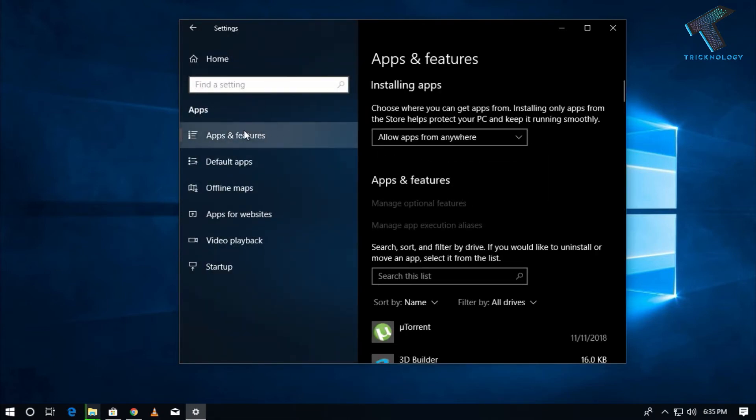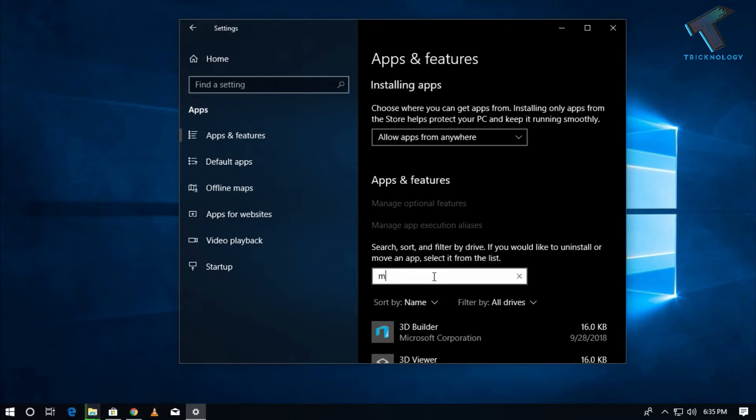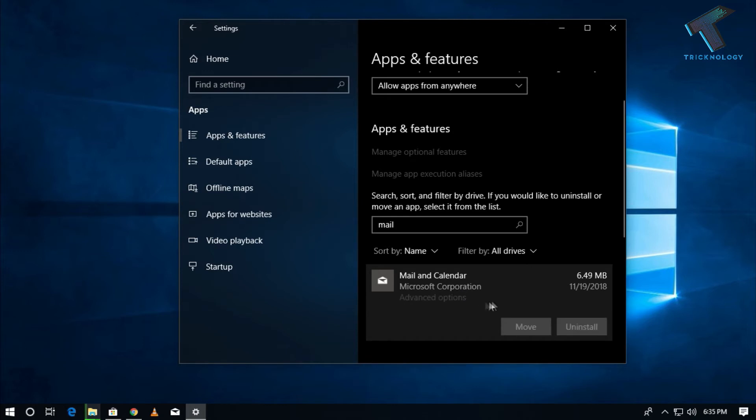Go to Apps and Features, and now you have to search this list. Click there and type 'Mail'. Now click on Mail and Calendar. Under Mail and Calendar, you will get one option called Advanced Options.